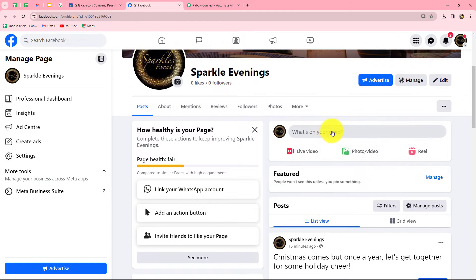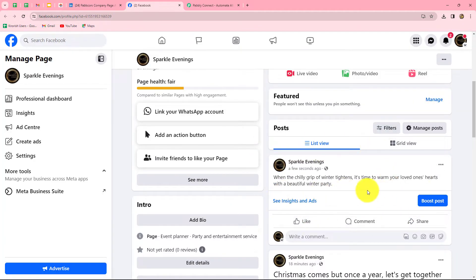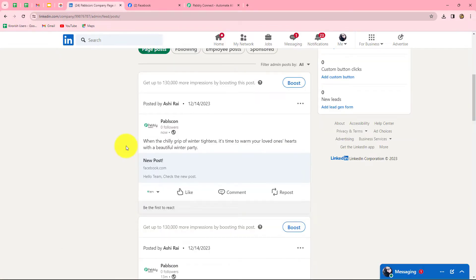I am going to create a new post on my page Sparkle Evenings. I have an event management company, and to promote it I am running a Facebook page called Sparkle Evenings. To announce a new winter celebration party, I am creating a post on my Facebook page. I have entered the content and now I will click on post. As soon as the post is created, within seconds we will find that automatically the same post is also shared on my LinkedIn company page.